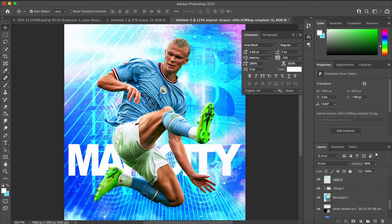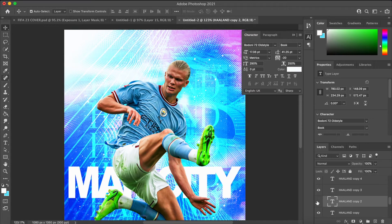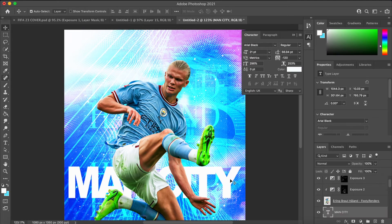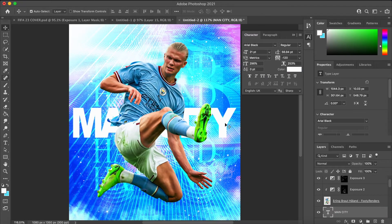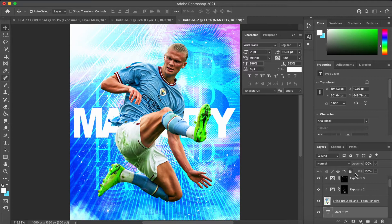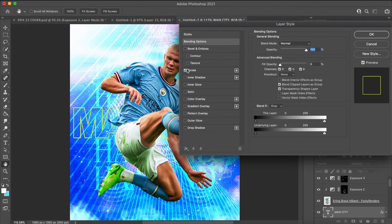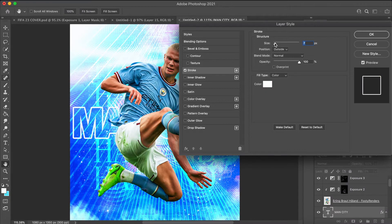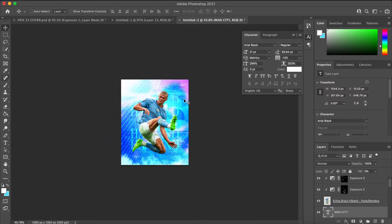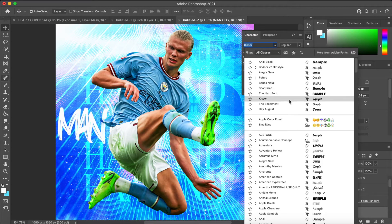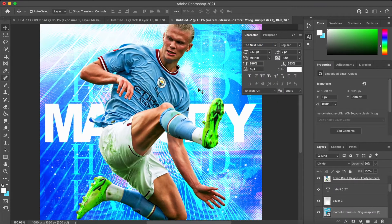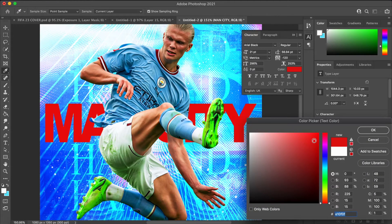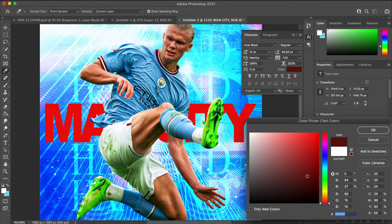I decided to take out one of the Haaland text layers behind to allow the Man City text to fit in there nicely. I decided to go with a stroke kind of feel to it, but I didn't like it in the end and went back to just the bold text.